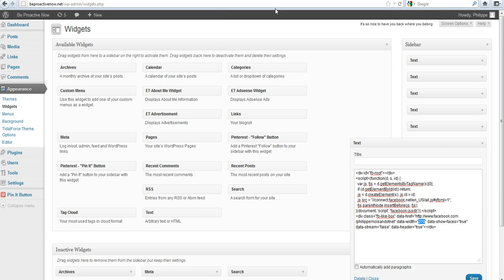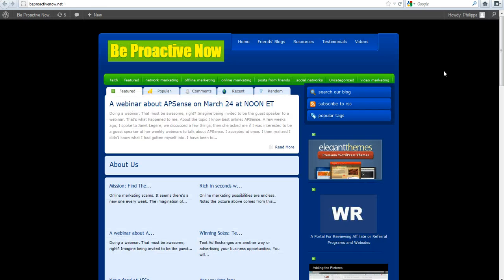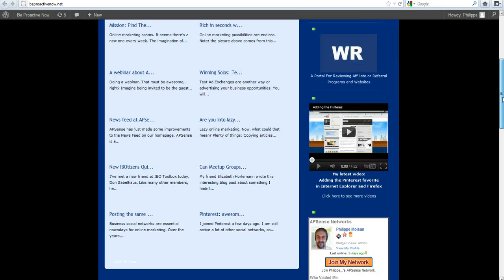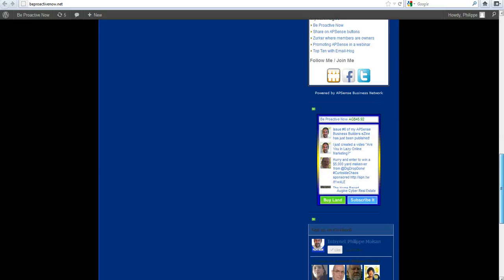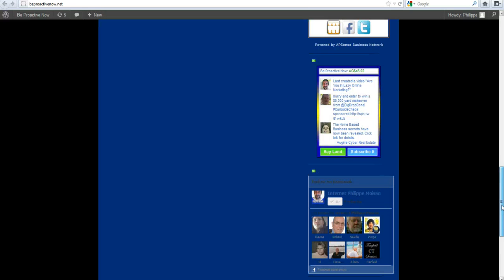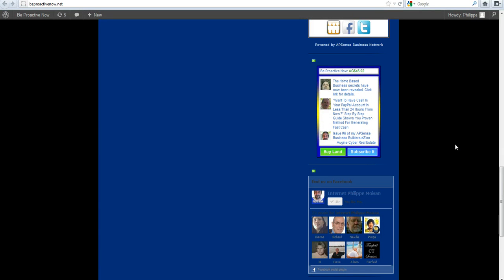When you save that and get back, you refresh your page. This is my blog, Be Proactive Now. When you refresh your page, you'll see it appear in the order of where you want it on your sidebar. As you can see here, the choice of colors is not the best. I hope I can fine-tune it to make it appear clearer, but at least it works. And you will get more likes on your fan pages by doing that simple method.